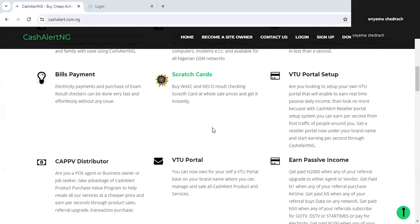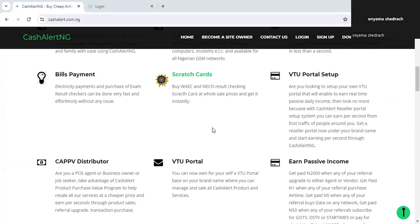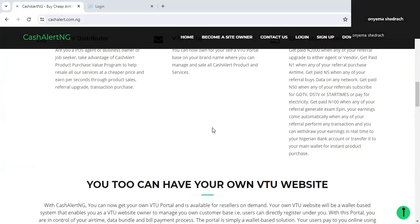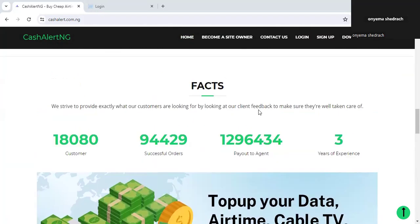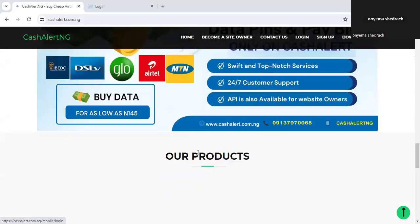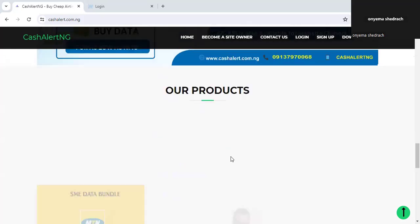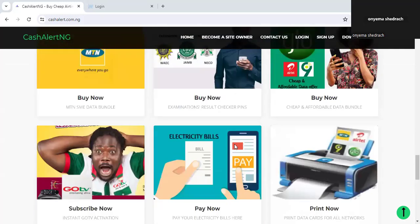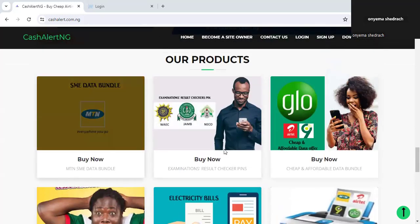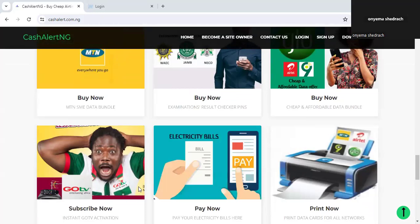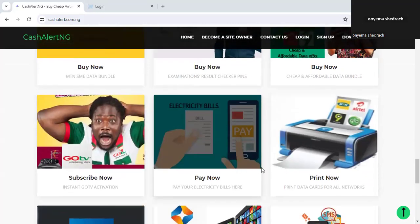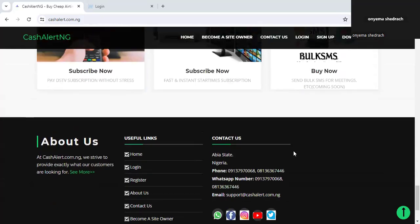We're going to be looking at the new added data plan on Airtel on this platform. First, you need to understand a few facts about this platform. It has been around for over three to four years, so it is legit and reliable. It is 100% secure. They have several features: you can buy SME data, pay for utility bills, exam pins, and buy data at a very cheap price. Everything on this platform is 100% automated.